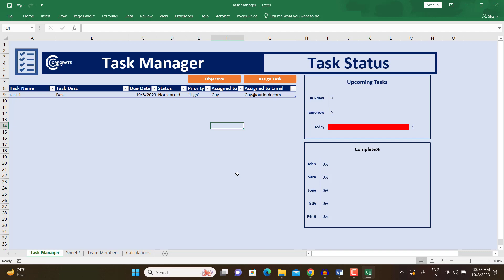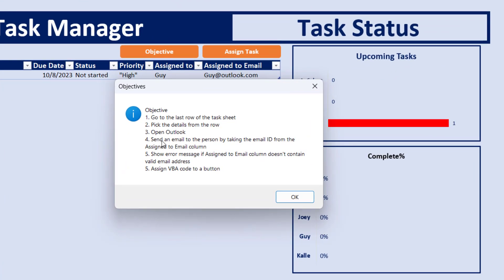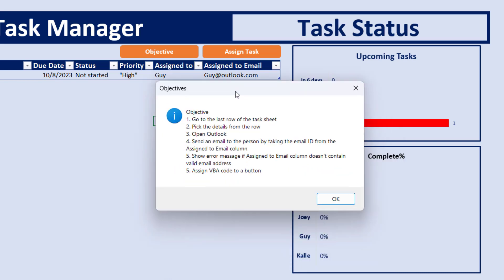Let's understand the objective we're giving to ChatGPT. The VBA code should go to the last row of the task sheet, find the latest task, pick the details from that row, open Outlook, and send an email using the address in the 'Assigned To Email' column. It should also show an error if the email is missing or invalid, and finally the VBA code should be assigned to a button so clicking it triggers the email.